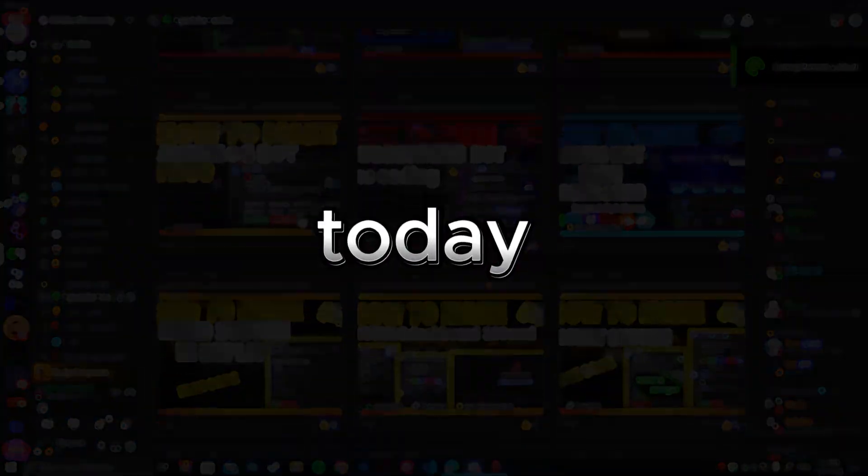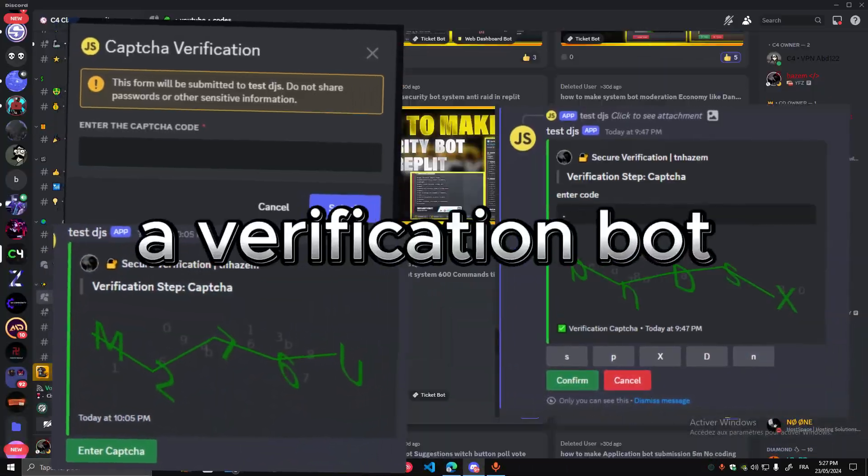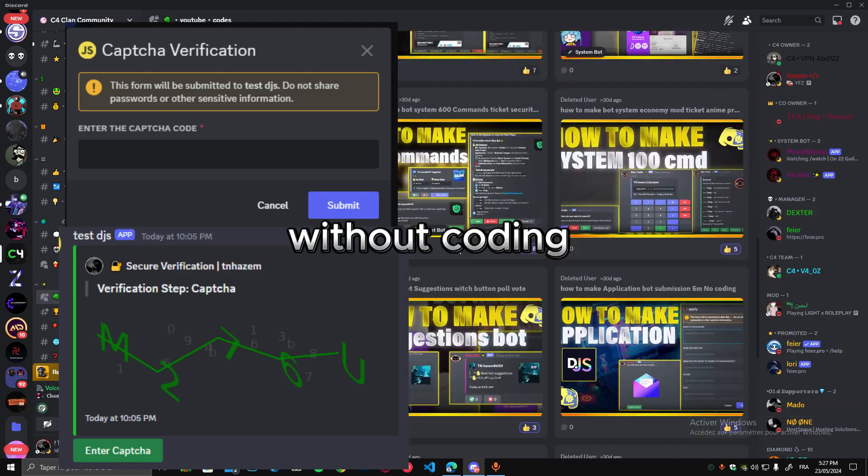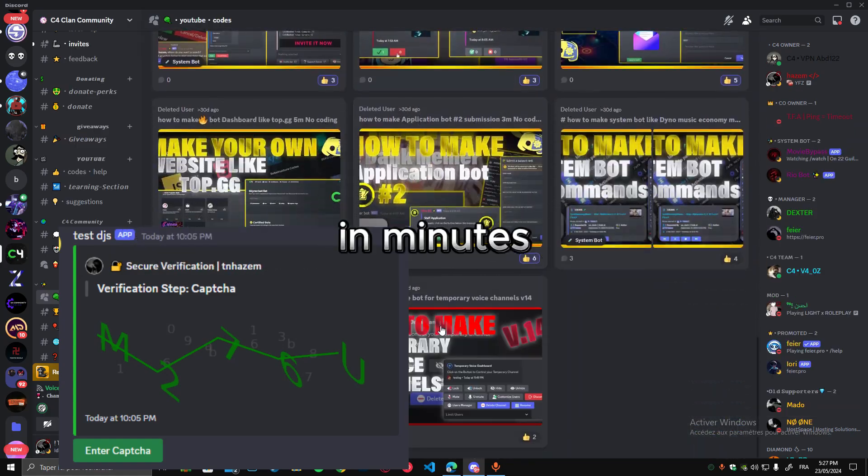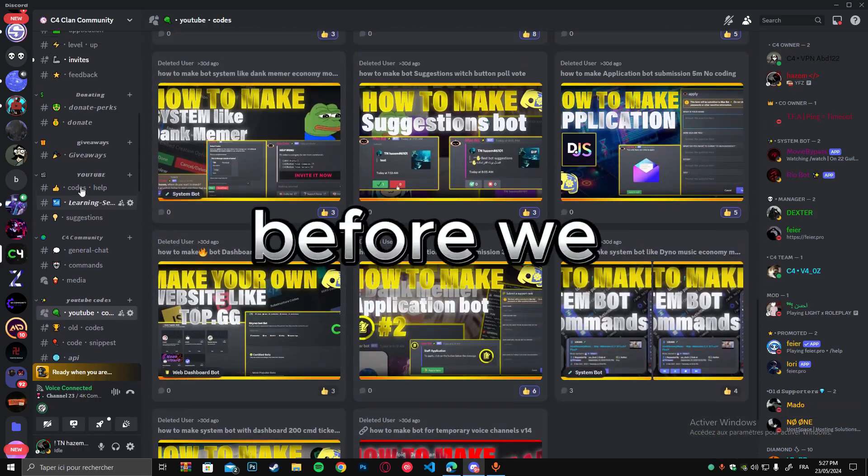Hello guys, I'm back with a new video. Today I will show you how to make a verification bot without coding in minutes.